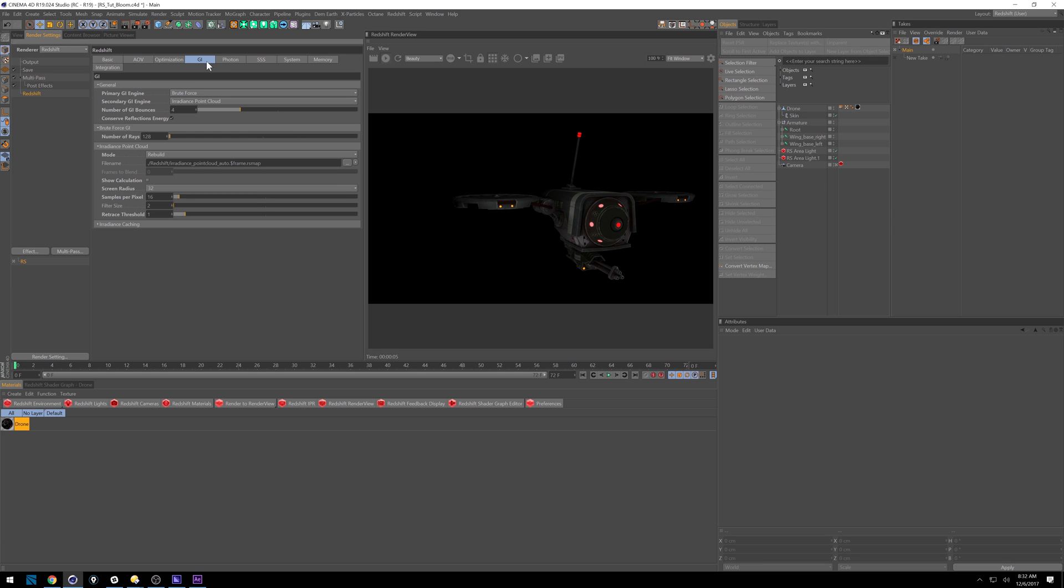Then under GI, I've got four bounces, I've only got 128 rays going. And then just our point cloud down here, you can probably set this to whatever you want. These are just the settings I like.